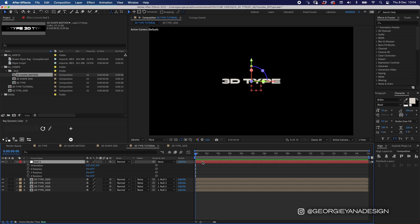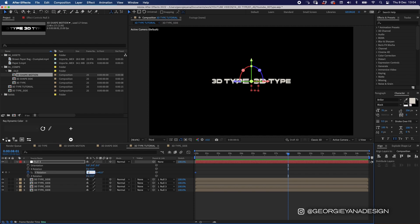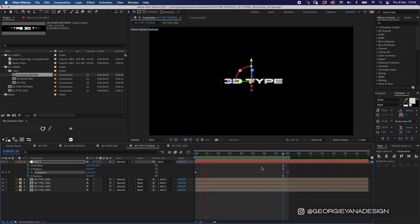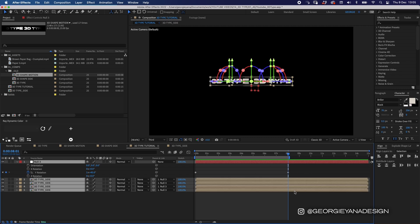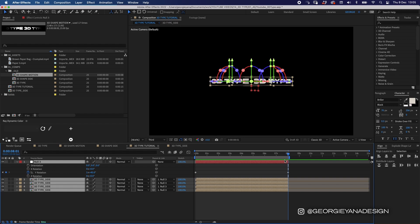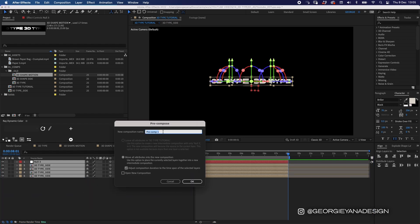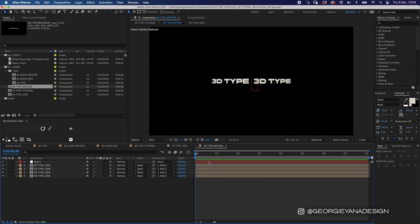Now let's add some keyframes. I want to start at plus 45 degrees, so I'll add a keyframe there, then go to eight seconds and add a new keyframe at one times 45 so that we loop it around. If I press N that brings my timeline in to where my playhead is, so it will end at that point and loop back to the beginning. I'm going to pre-compose all of this — I'll highlight all my layers, press Alt End Bracket to trim them, press Command Shift C and call this '3D Type Motion'.